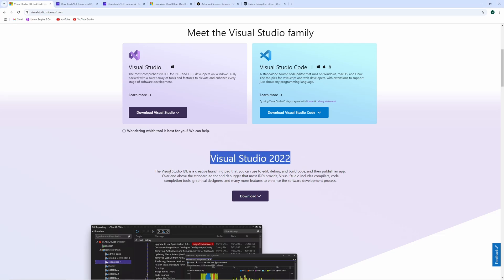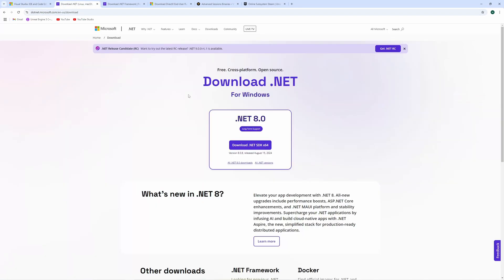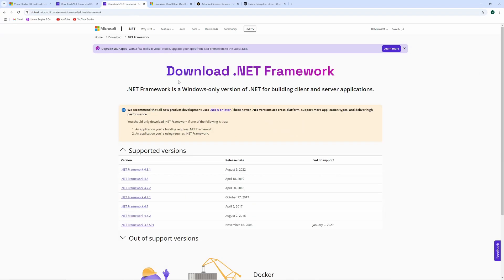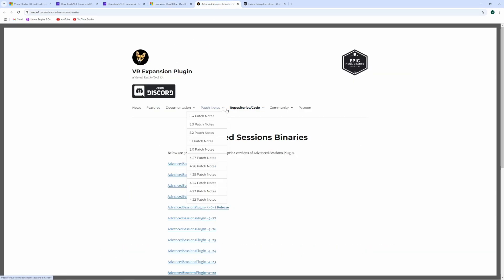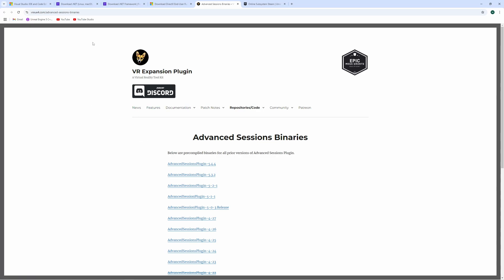Once that's installed there are a couple of other things you want to make sure you have installed if you haven't already. One is the .NET from Microsoft so go here and download the latest version of the .NET SDK. You also want the .NET framework so go here and download the most recent .NET framework and you also want to download DirectX and make sure that that is downloaded and installed and the last thing we want to download is the actual Steam Advanced Sessions plugin which you can get from here. So select your engine version and download the Steam Advanced Sessions.